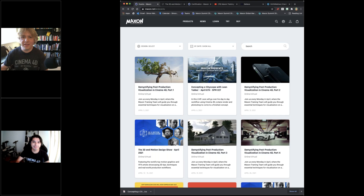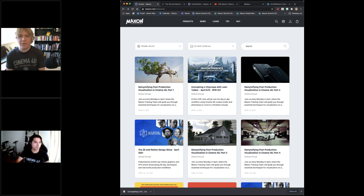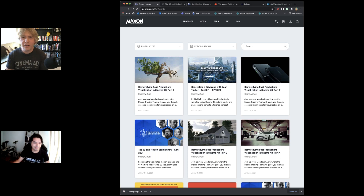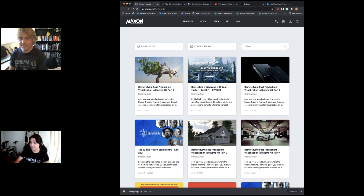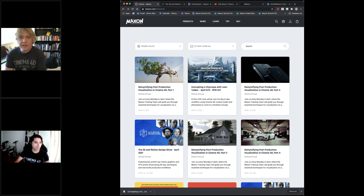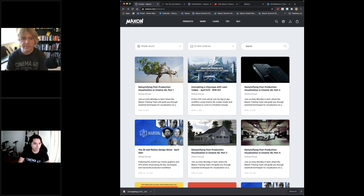Hello there and welcome back. Thanks for joining us. Another Monday, another month, and another whole new series of topics for Demystifying Post. This month, as you can see on the screen, we're looking at visualization in Cinema 4D.